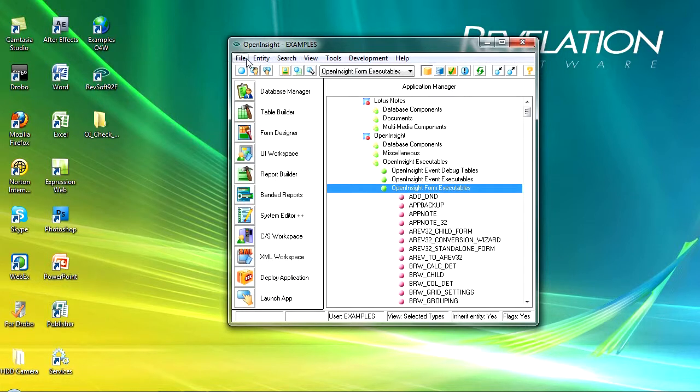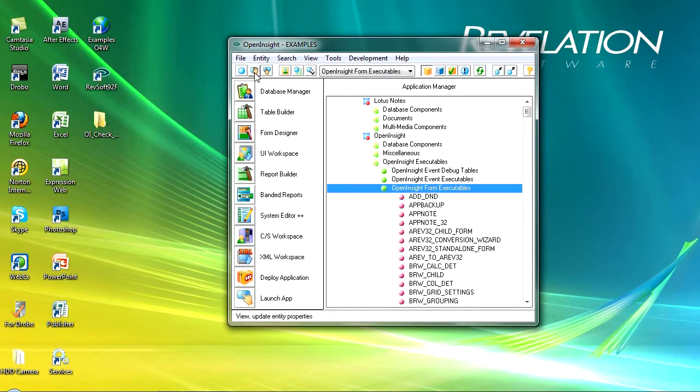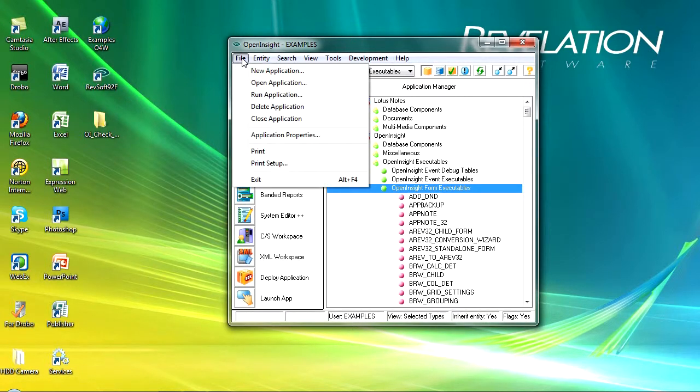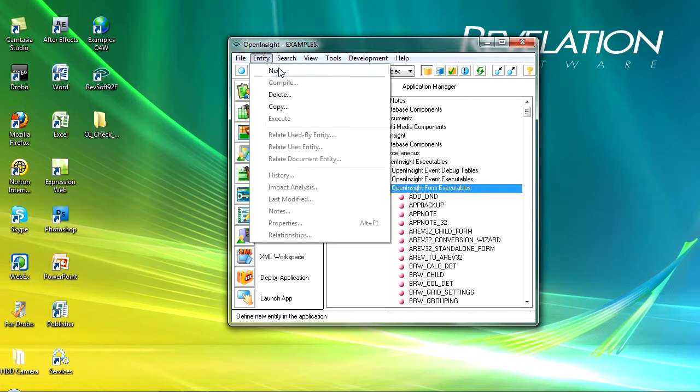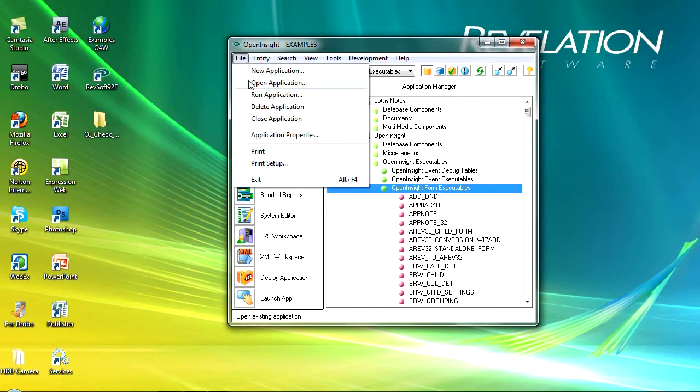All of the functionality is available from the drop down menus so we'll have a look through those. The file menu for instance gives you access to creating new applications, opening applications, running, deleting and closing them.